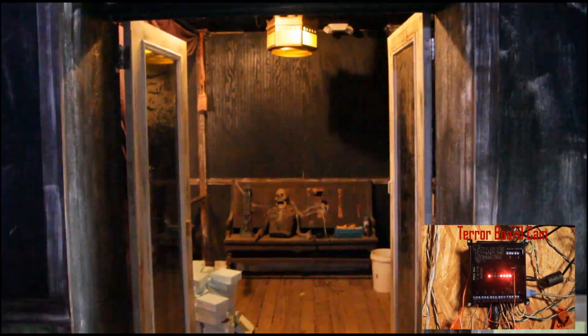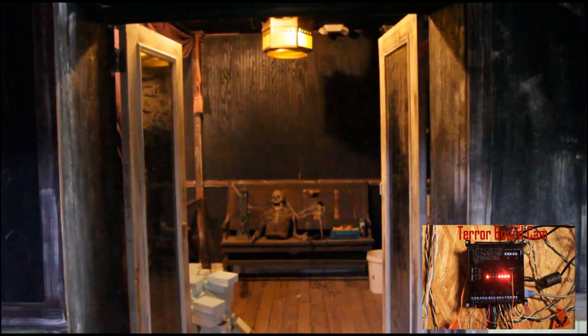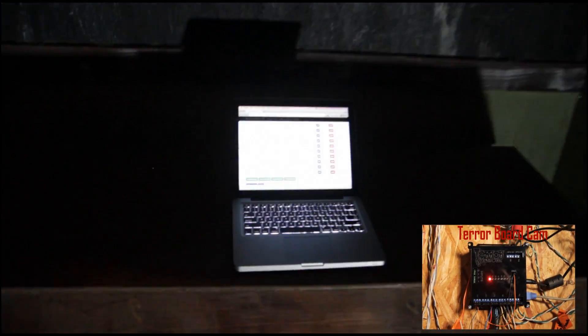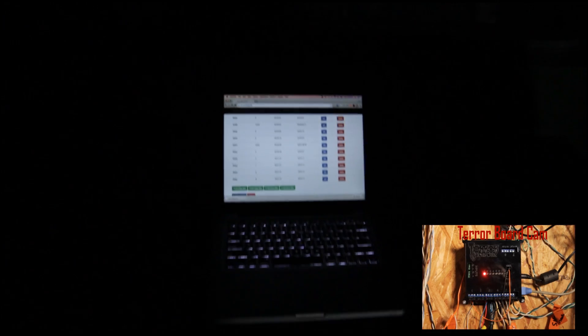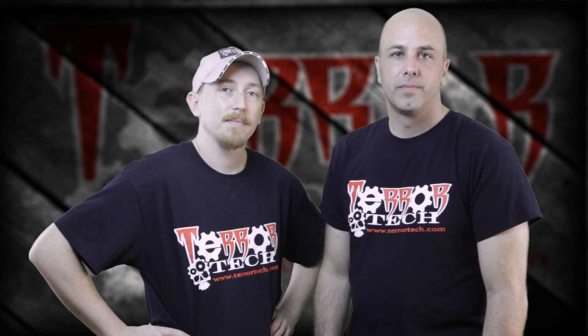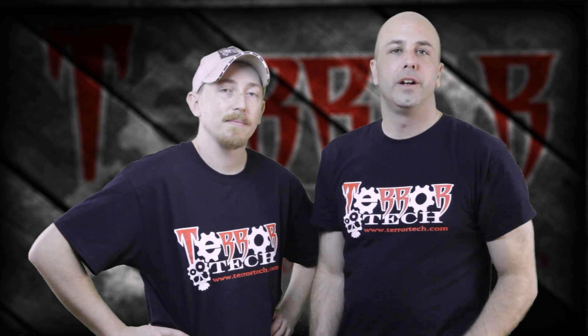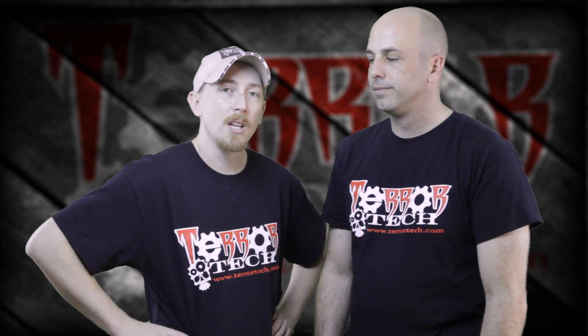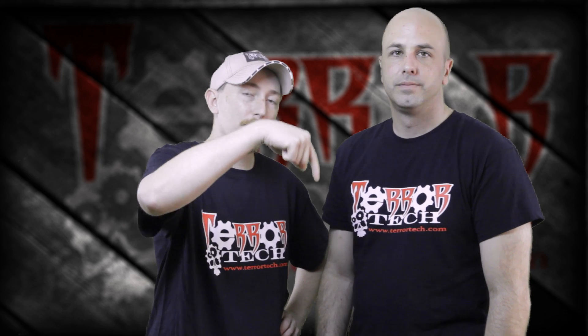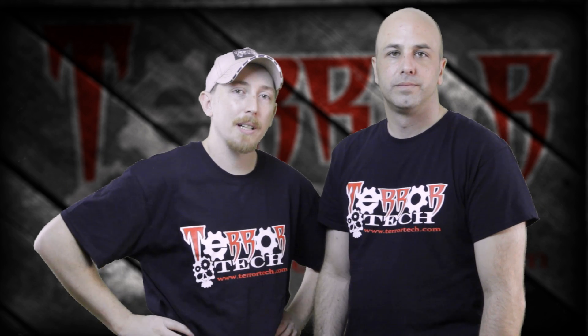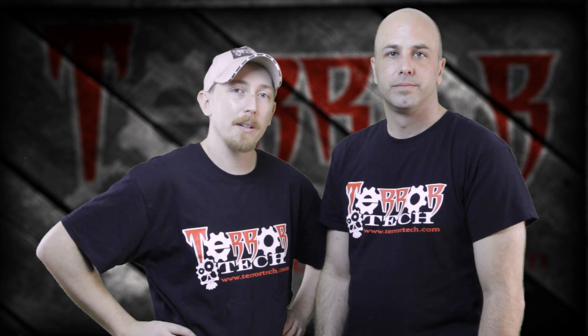All right, everything's working properly. And this script is loaded and ready to go. Thanks for joining us for today's video tutorial. Please subscribe and click the link below to go to our website and check out our other products.